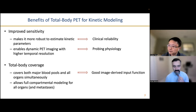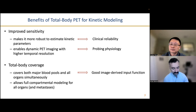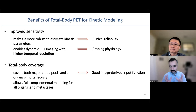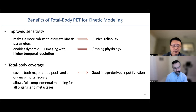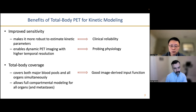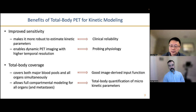In brain imaging and other applications, finding a blood pool has been a struggle — people have used tissue reference models, tried to extract carotid arteries with lots of partial volume effects. But having the heart in the field of view all the time can be very valuable. Total body coverage also allows full compartment modeling for all organs, including metastatic lesions, enabling total body quantification of micro-kinetic parameters.